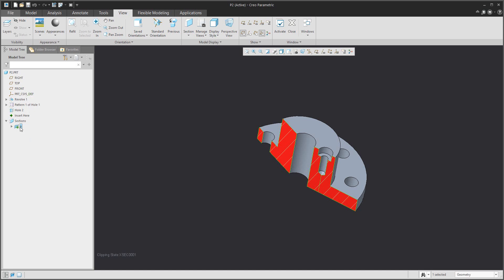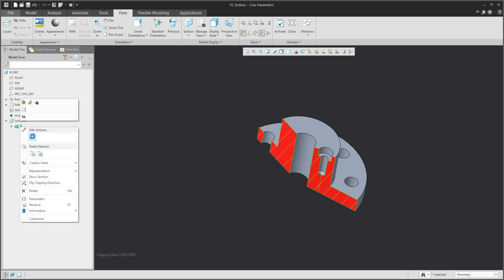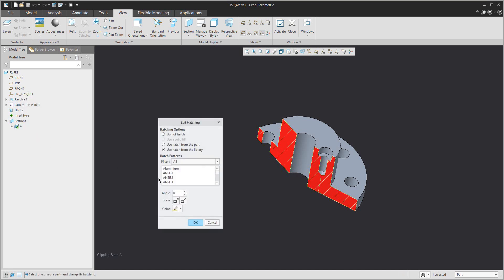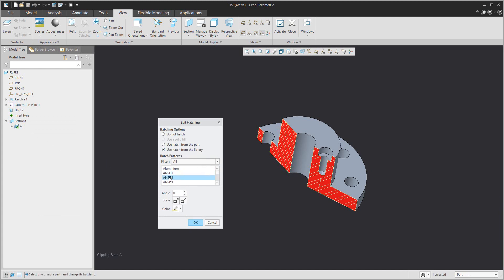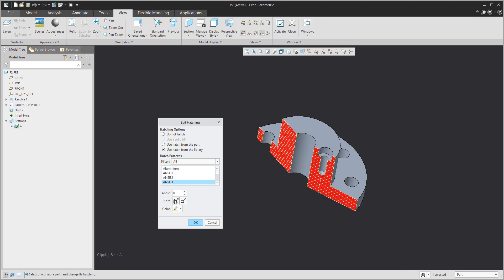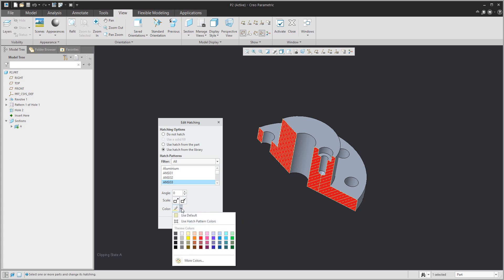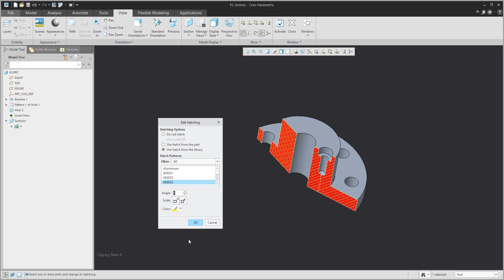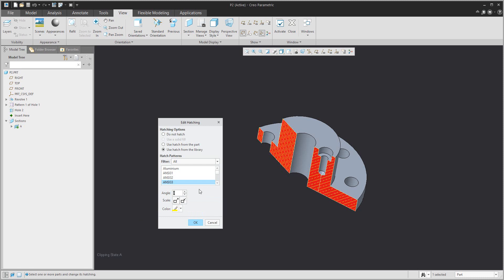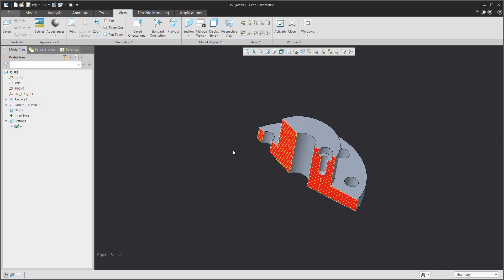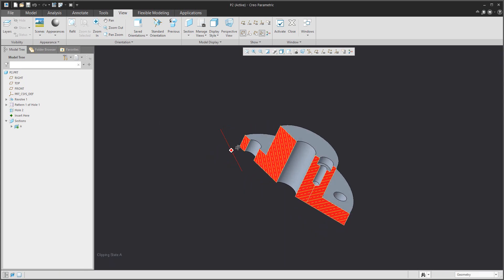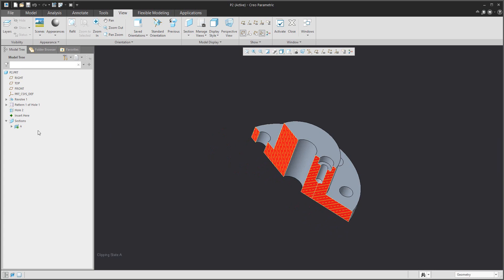You can choose from the menu and it's really easy to see different kinds of hatching. You can change the scale, color, or angle and the system will remember the selected type of hatching in the drawing. Confirm OK.